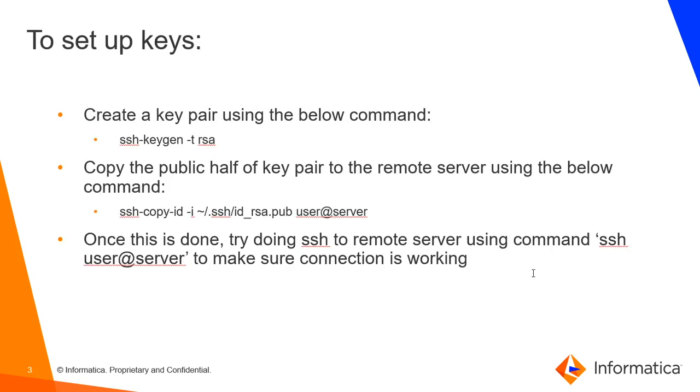These are the steps to set up the keys. First, we will create a key pair using the ssh-keygen command. This key pair will create a public key as well as a private key. To connect to the remote server, we need to copy our public key to the keys list of the remote server.